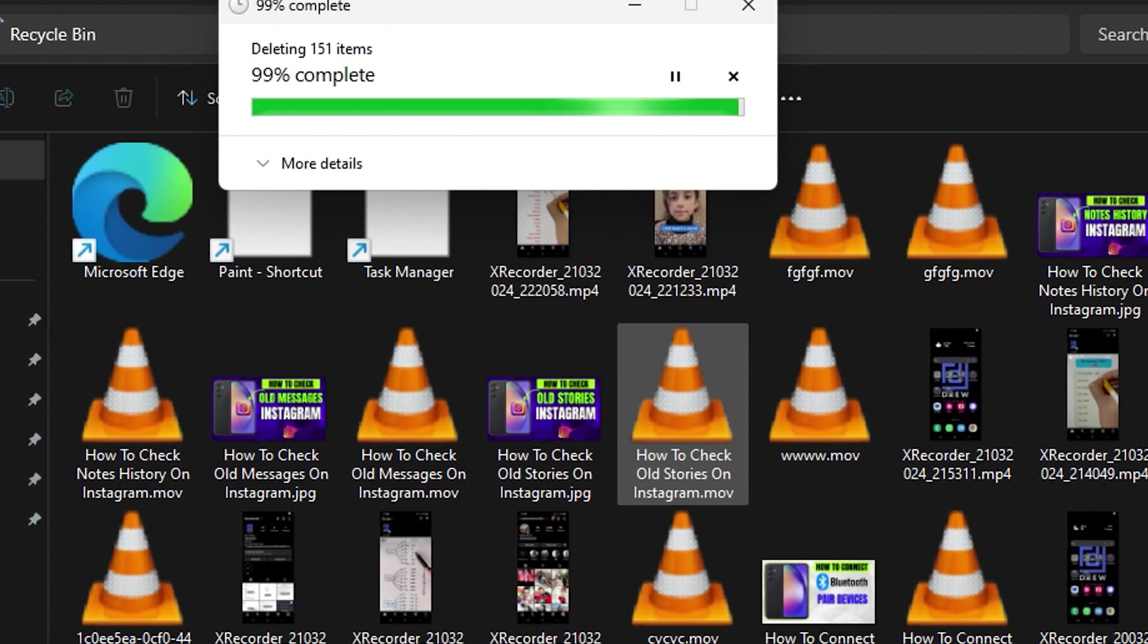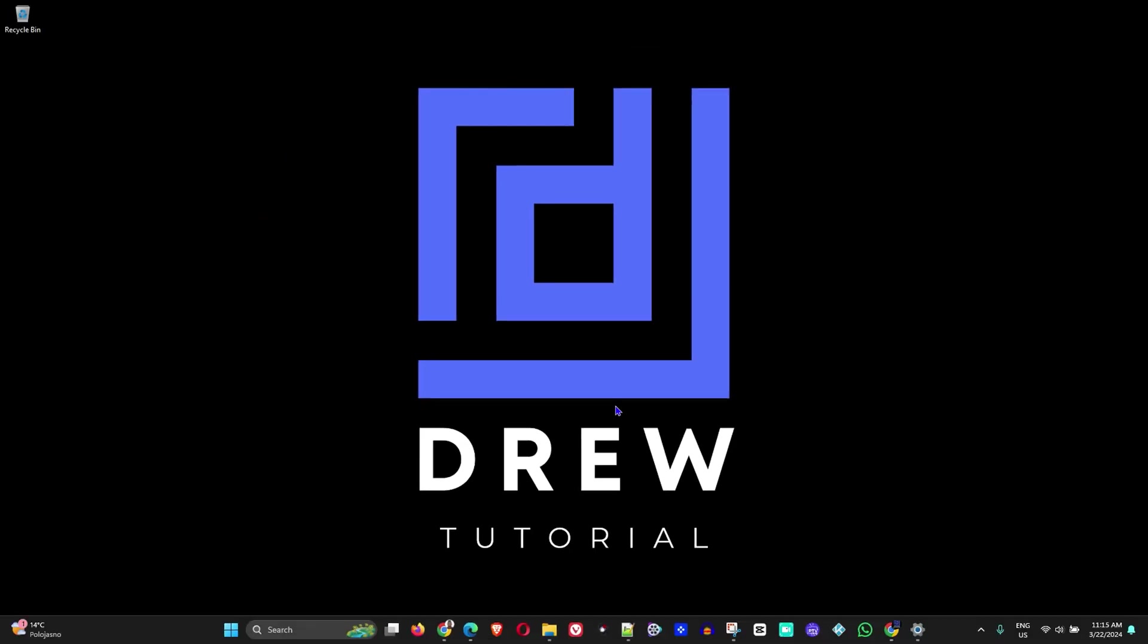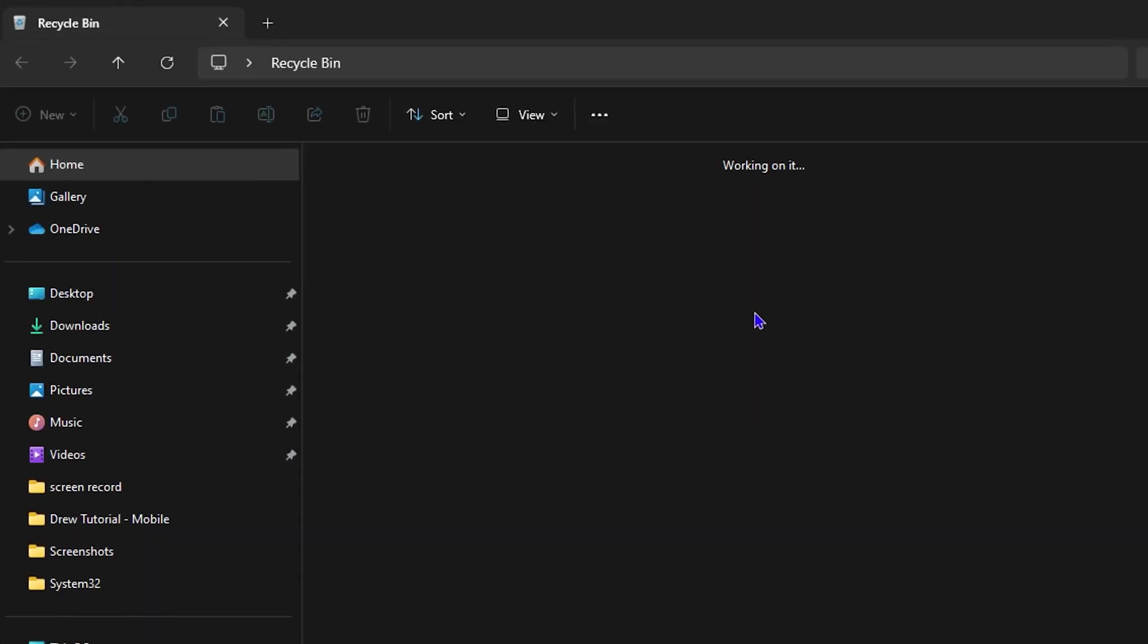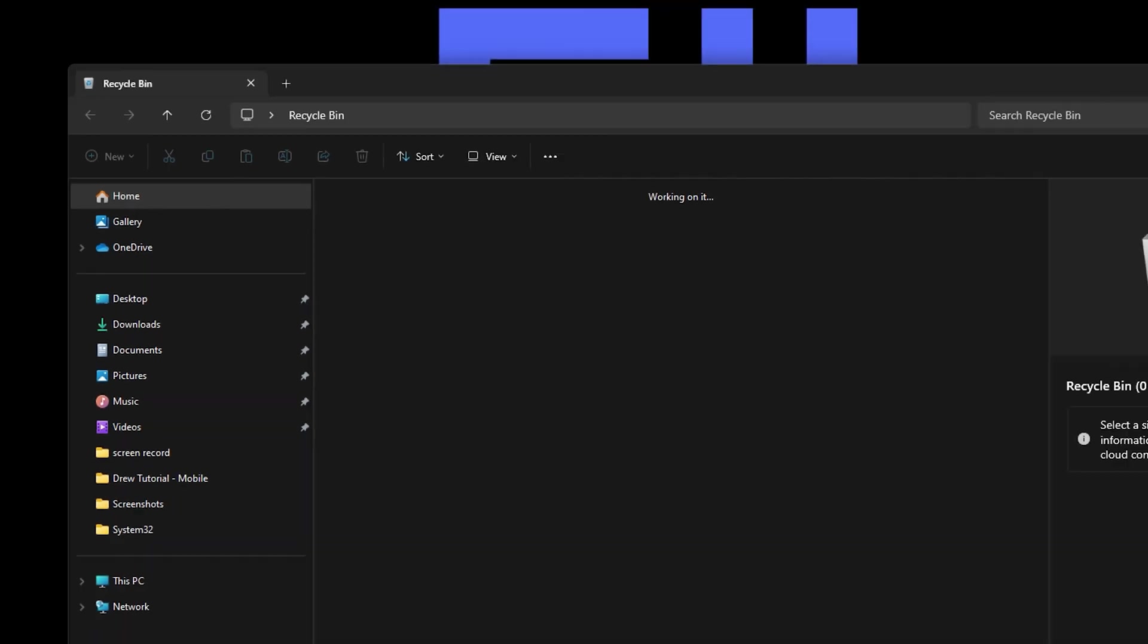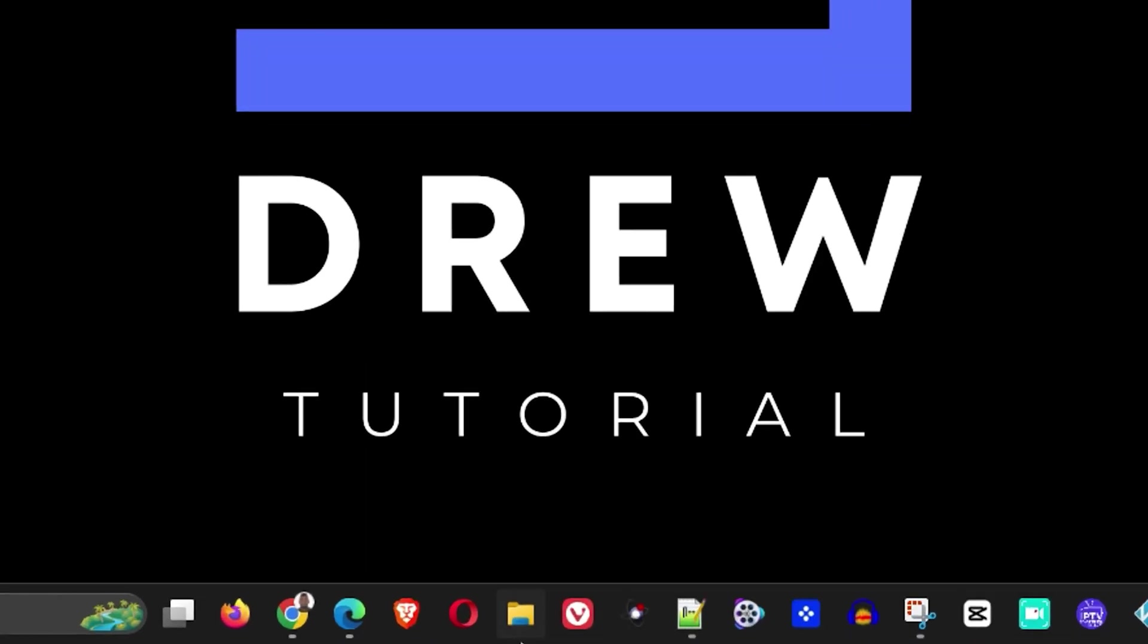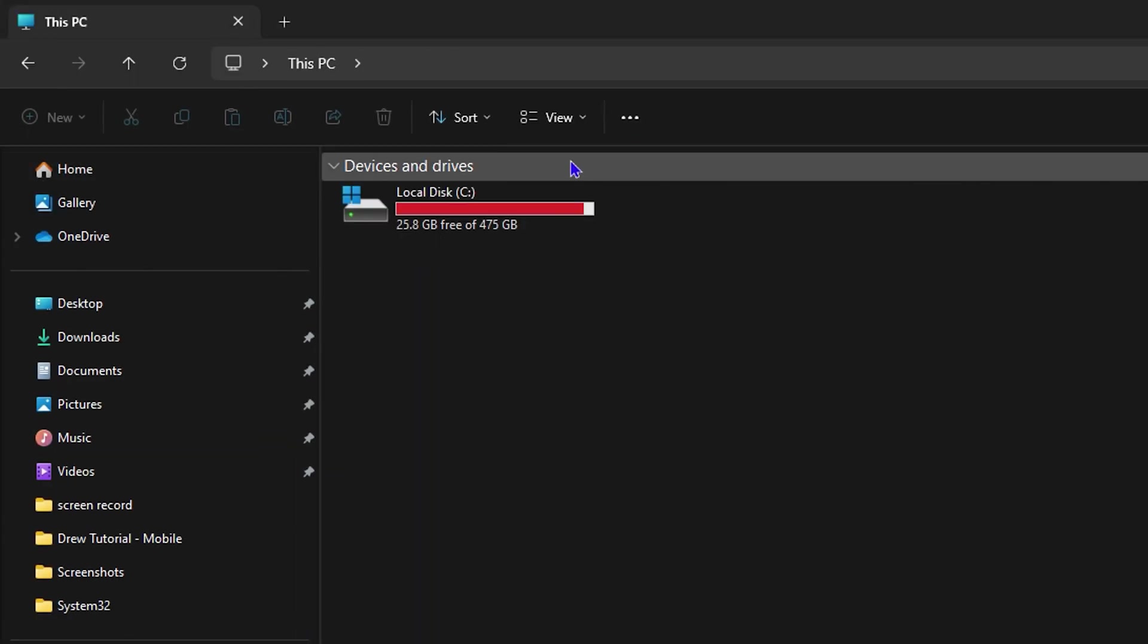On your Windows 10 or Windows 11 computer. As you can see, my Recycle Bin is now empty. If I open it, you will see that my Recycle Bin is now empty.